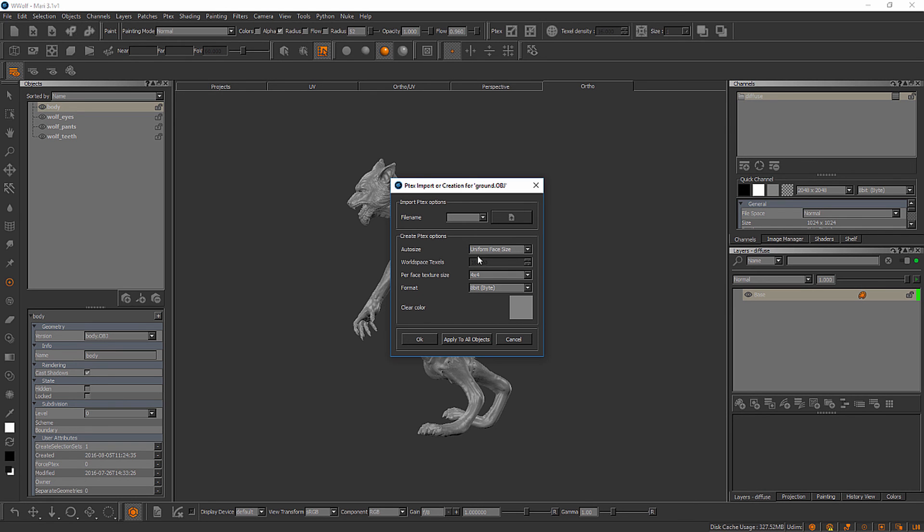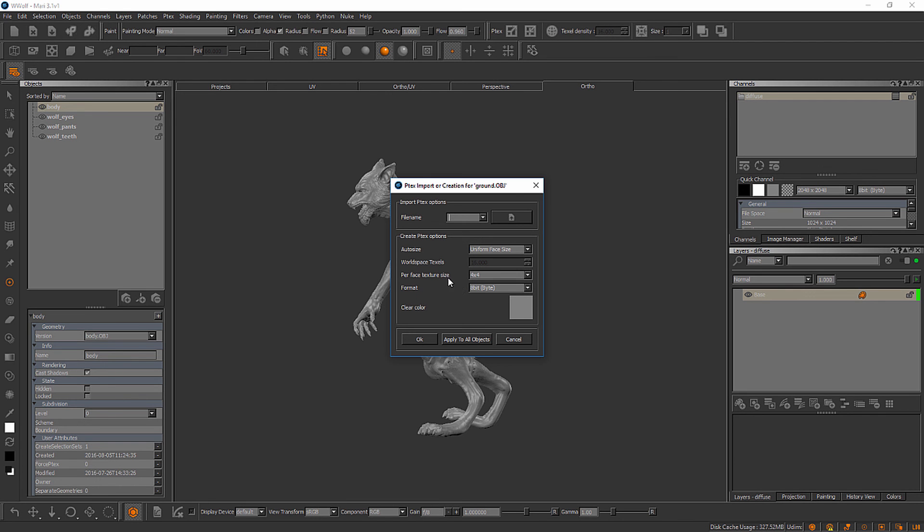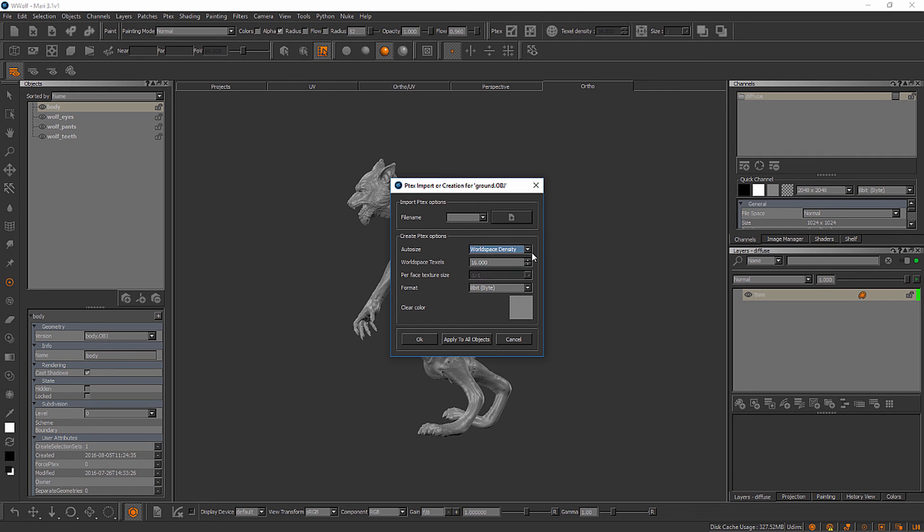Down here we have some important decisions to make in terms of how we're going to set up PTEX inside of Mari. The first option we'll need to pay attention to is this auto size option. Mine is currently set to uniform face size. This will be good if all of the faces for the mesh you're bringing in are very similar in size, because basically what we're going to do is assign one specific resolution to each and every face. In this case, a 4x4 pixel grid for each face on the object. This is the one I'll be using for this ground geometry, but we do have another option here called world space density.